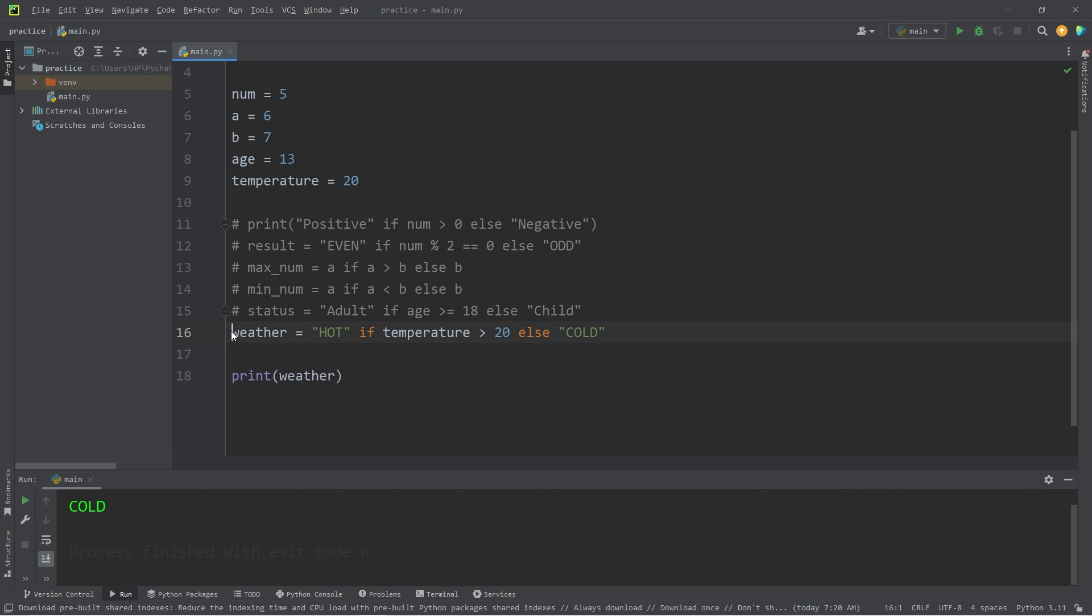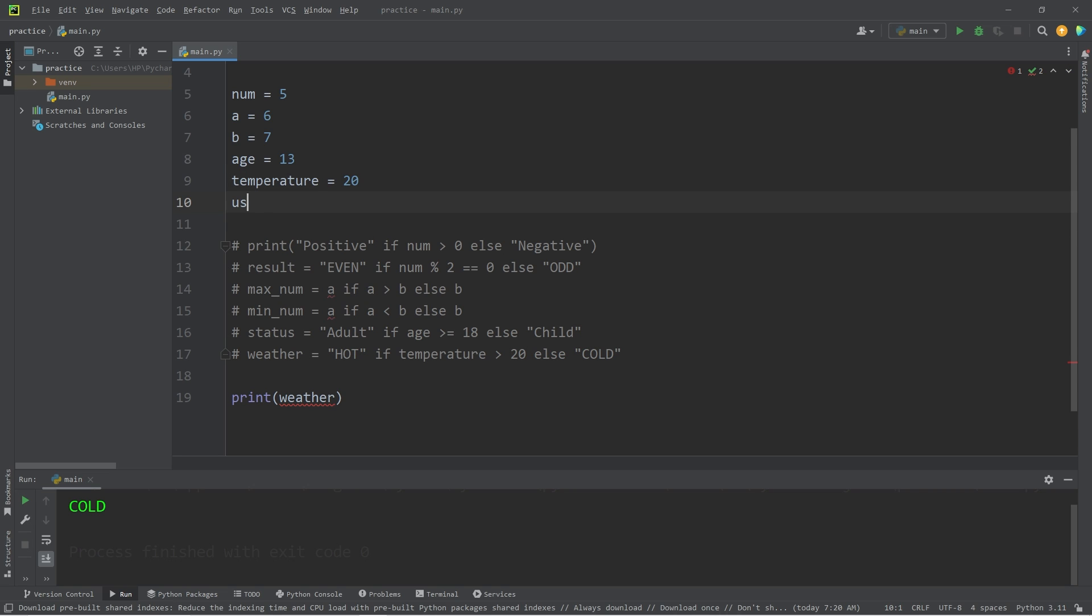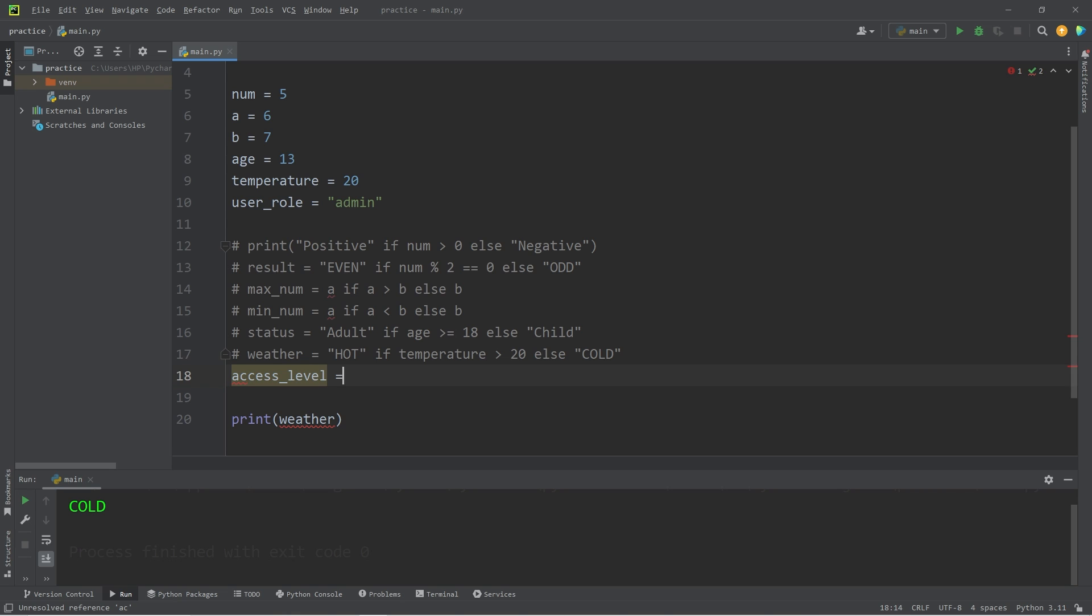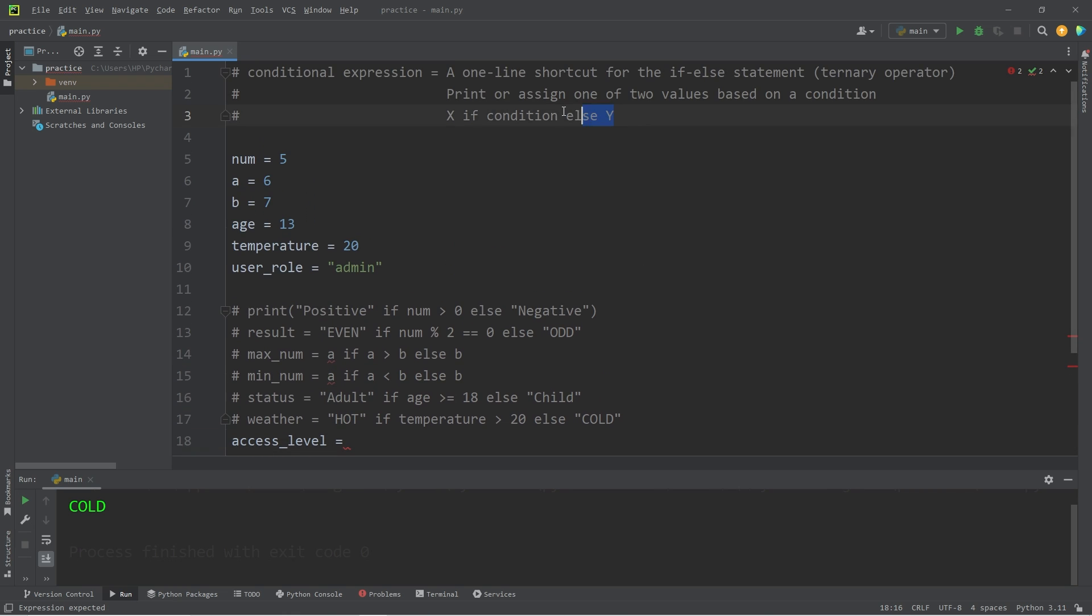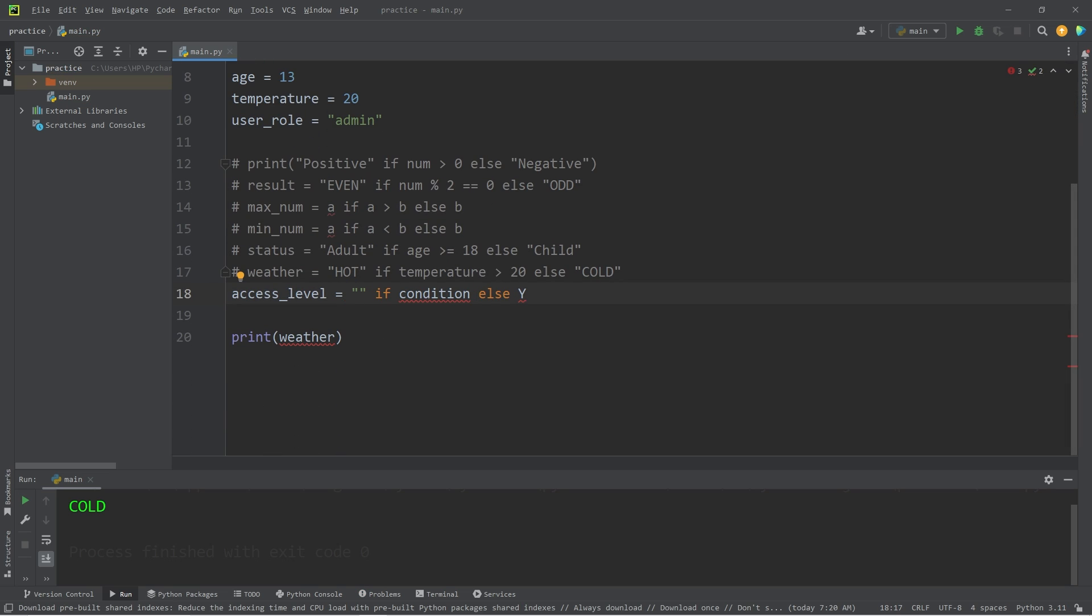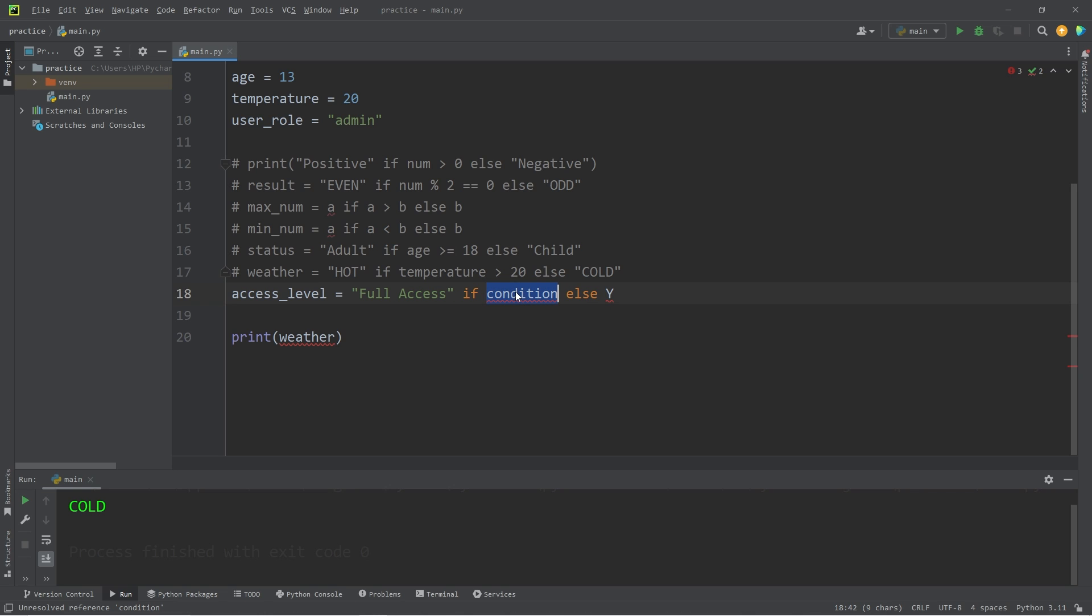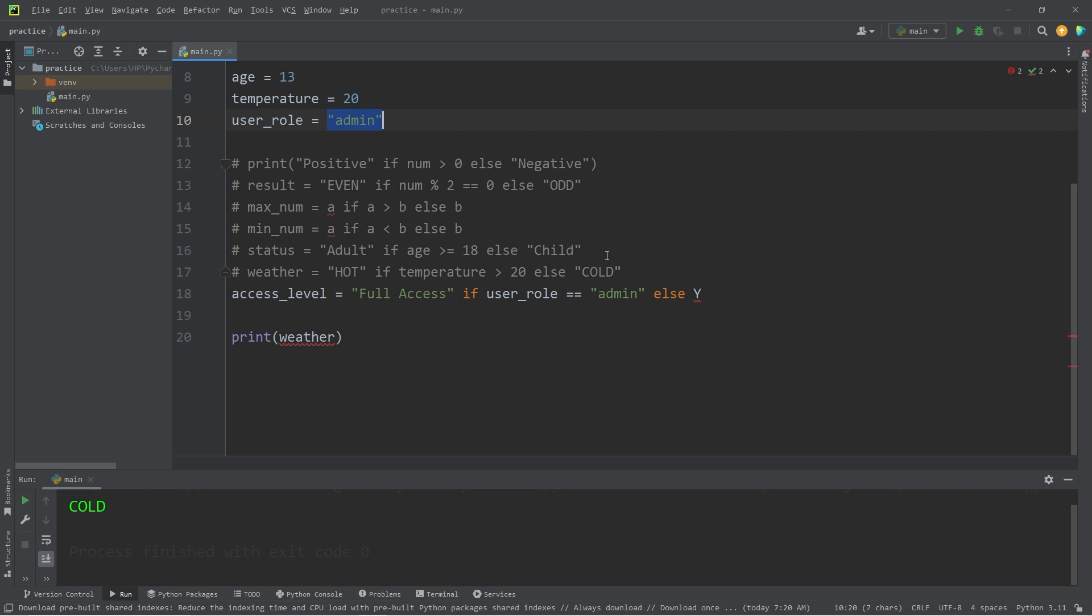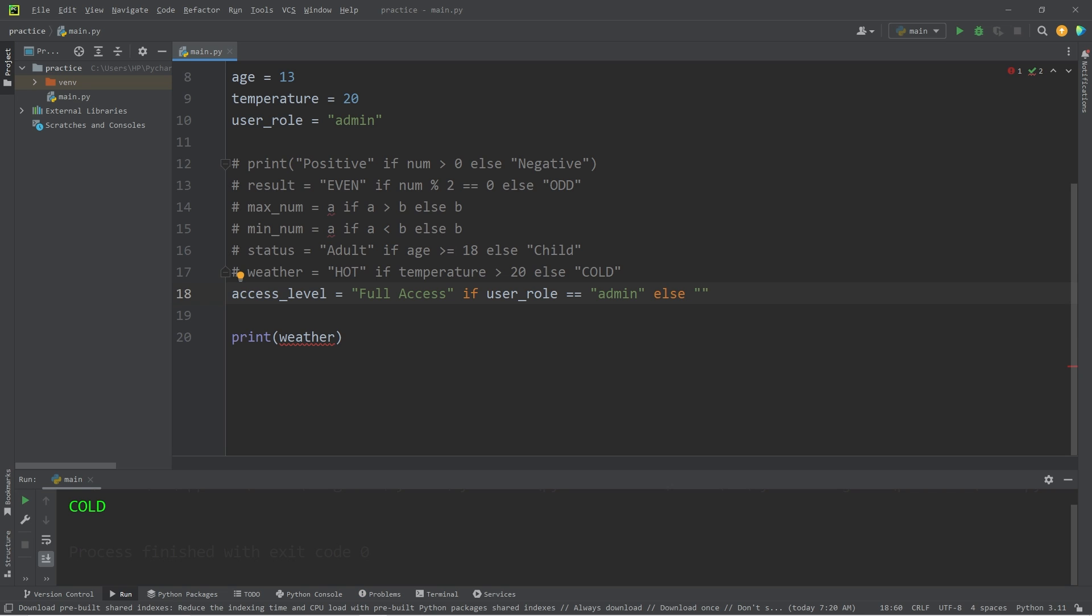Last example. We will work with a user_role. I will set this to be 'admin'. We will define a variable of access_level, equals, again follow our formula. Return the text of 'Full Access' if our condition of user_role is equal to a string of 'admin', else we will return 'Limited Access'.